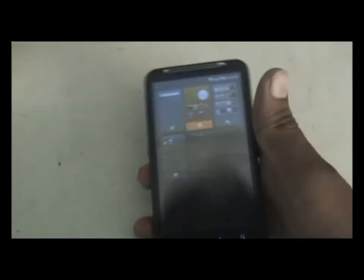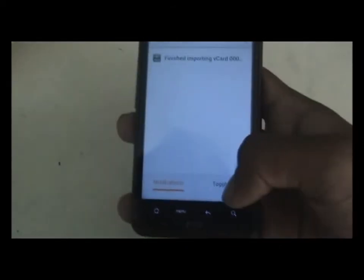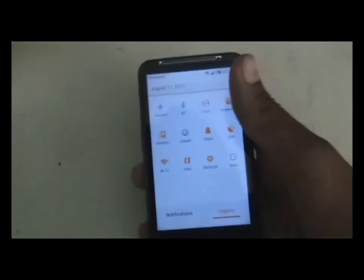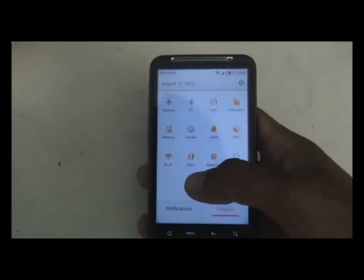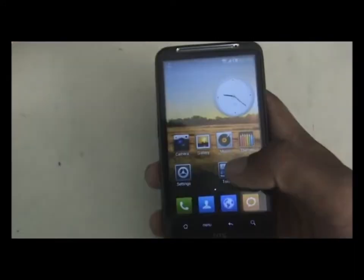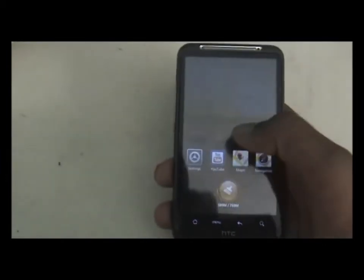When you pinch the home screen with three fingers, you enter home page edit mode, from where you can add or remove panels. The notification bar of this ROM is very nice — you get a toggle tab from where you can access a bunch of settings, which saves a lot of time. The battery icon of this ROM is also pretty cool.